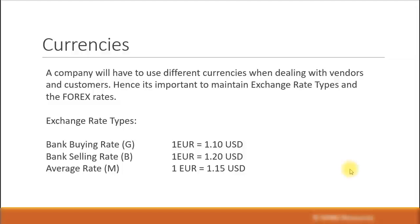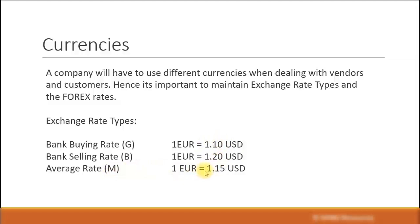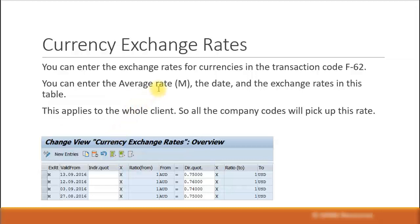Let's look at currencies. A company will have to use many different currencies, especially when it deals with foreign customers and vendors. Hence, it is very important to maintain the exchange rates in the system. There are some exchange rate types you can maintain — for example, the bank buying rate and the bank selling rate, which you can get from your federal or central banks. The most commonly used in SAP is the average rate, the median rate denoted by the letter M, which is the average of the bank buying rate and the bank selling rate. For example, if the bank buying rate is 1 euro to 1.10 USD and the bank selling rate is 1 euro to 1.20 USD, then the average rate is 1 euro equal to 1.15 US dollars.